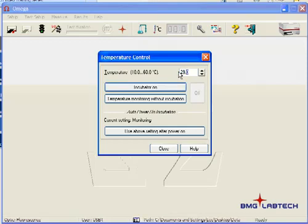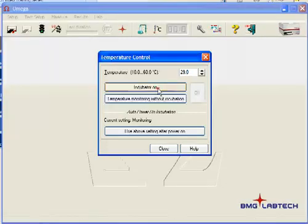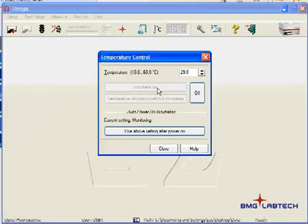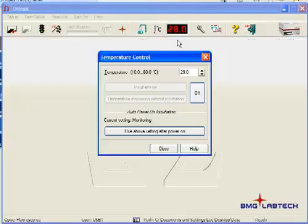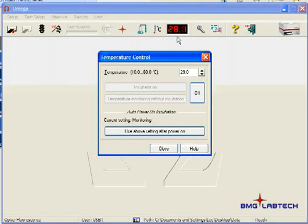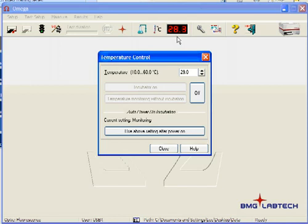and say incubator on. Now you'll see the incubator temperature in red, which means it's actively changing the temperature until it hits 29, and then it will turn green to let you know that it's ready to be used.